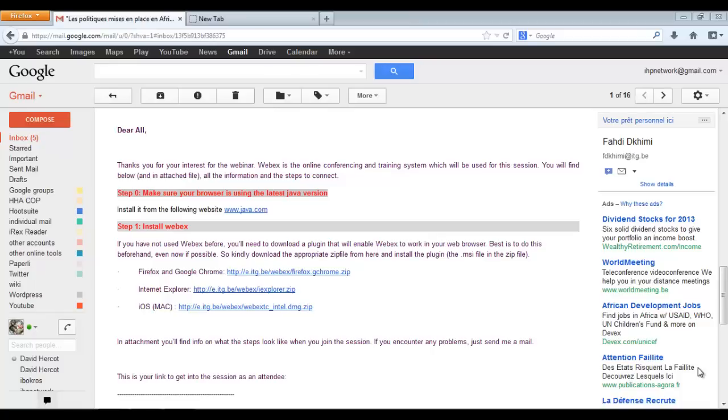Good morning to everyone. Here follows a short module on how to install Webex on your computer.